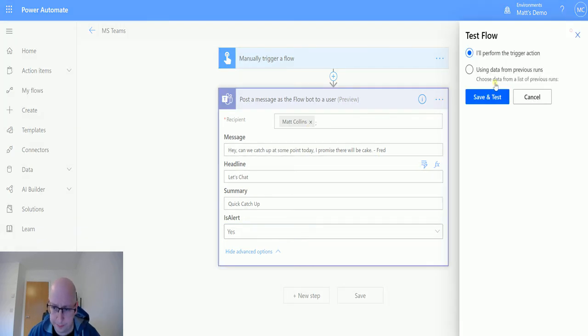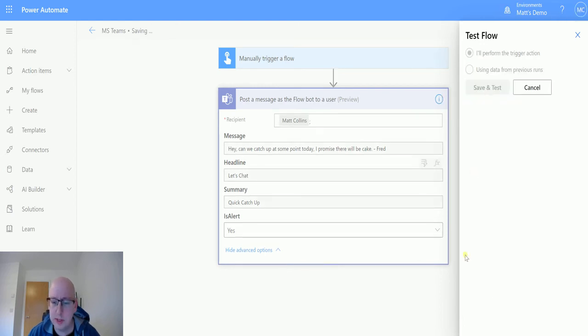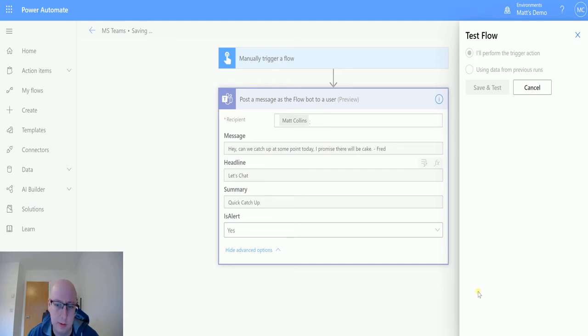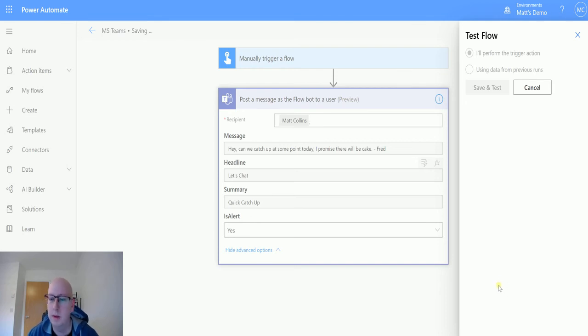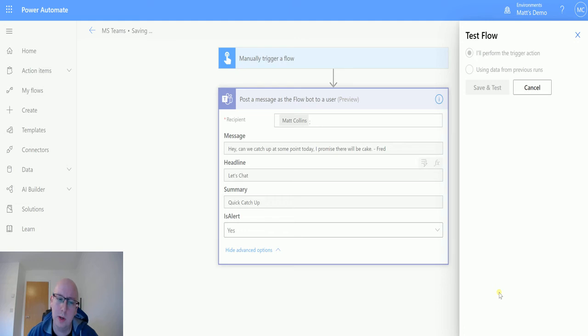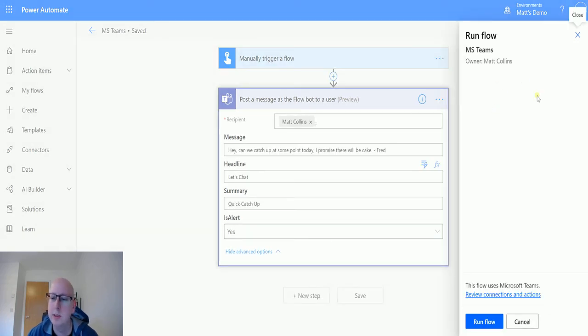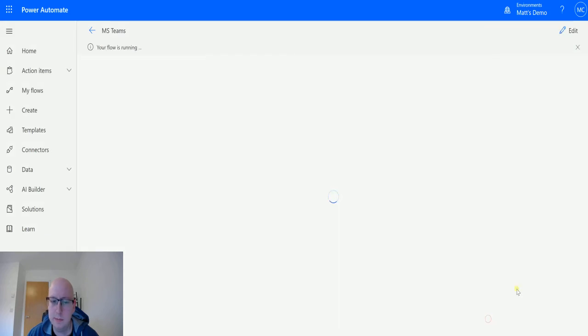Let's look on test. I'll perform and trigger action. We'll save and test. We will run the flow in a minute once Power Automate's caught up with what we're doing. We'll run the flow, click done. Flow is running, click done.